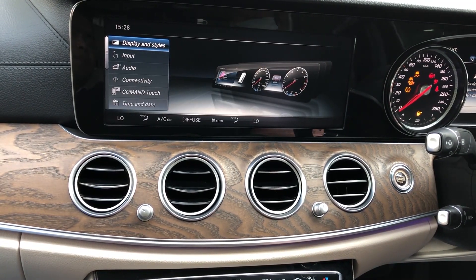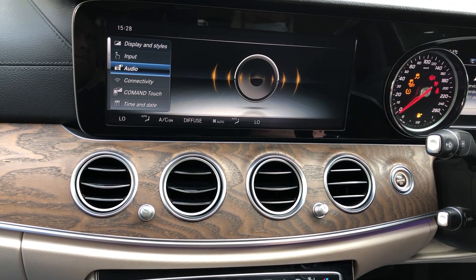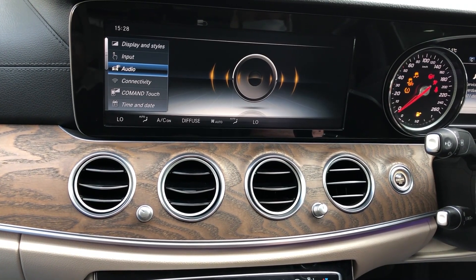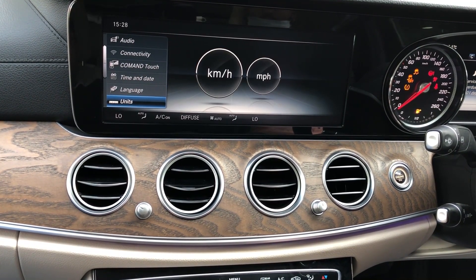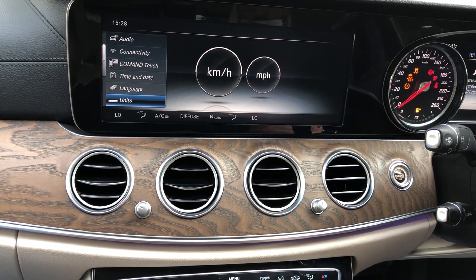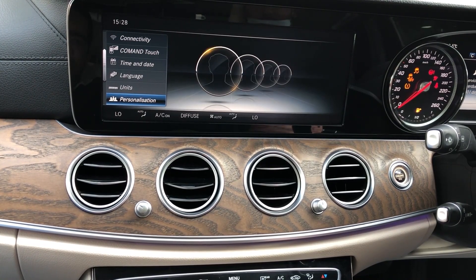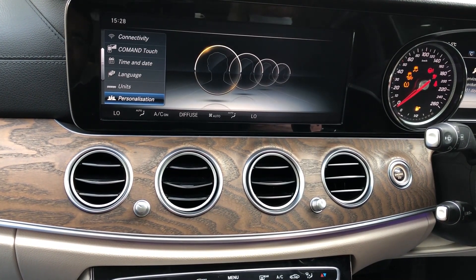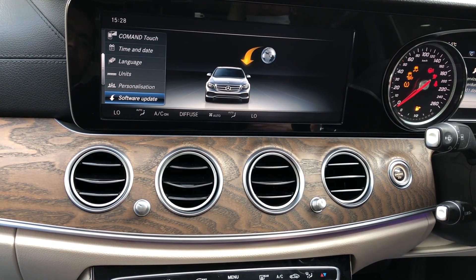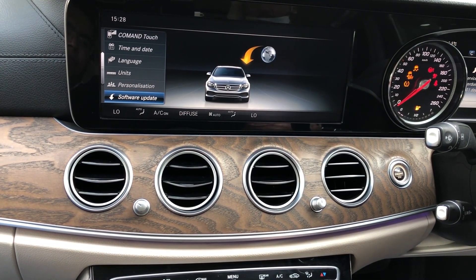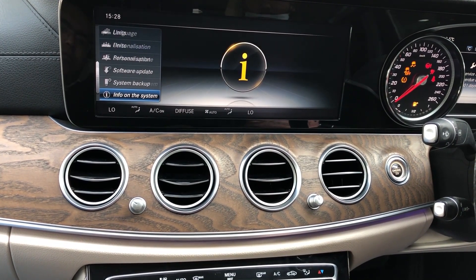Display and styles, input, audio system, connectivity, command text, units in miles, personalization, software update — on air software update. You can see everything here.